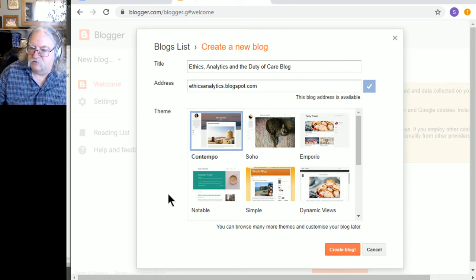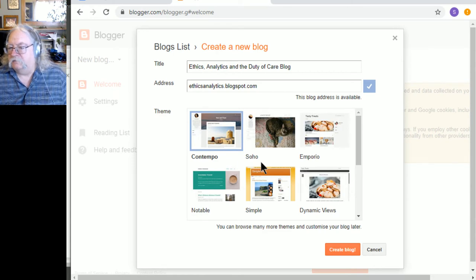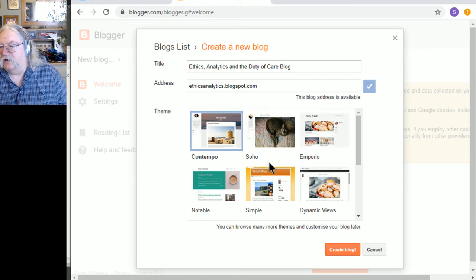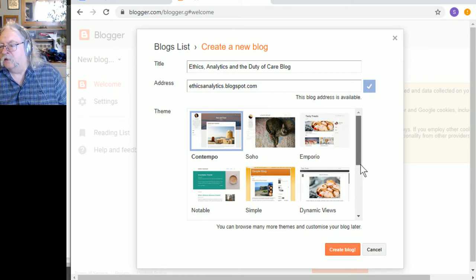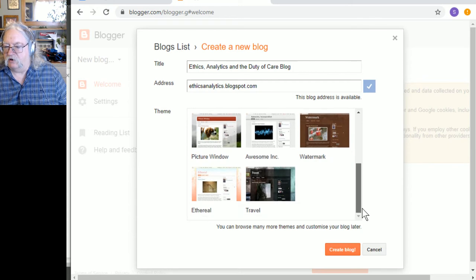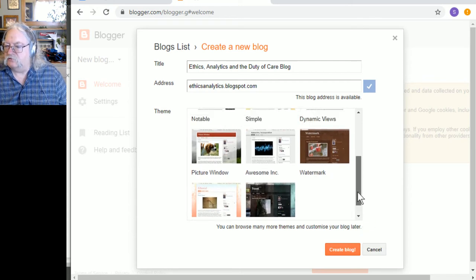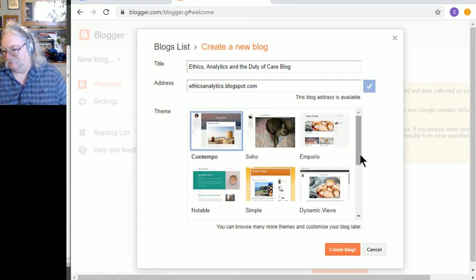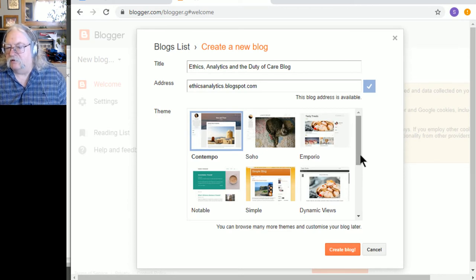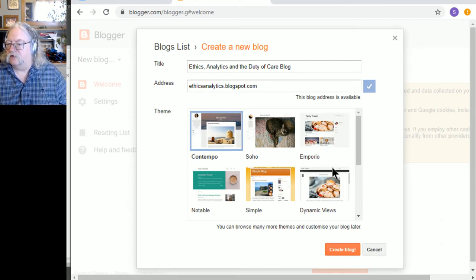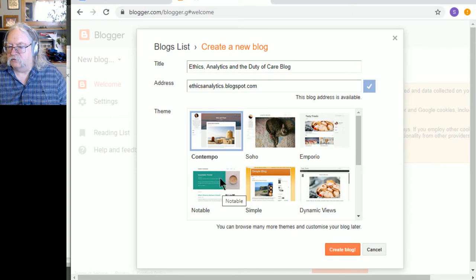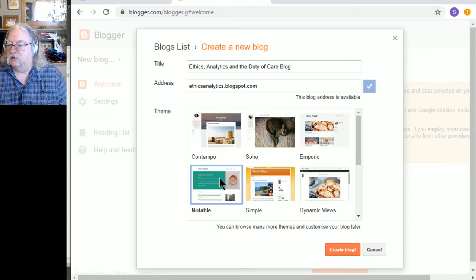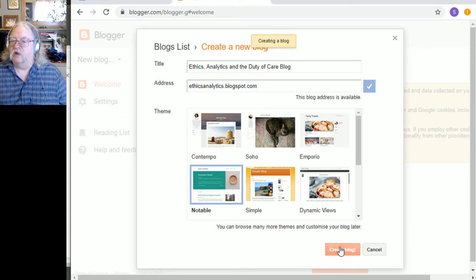All right. Not my favorite address, but whatever. So, as before, in other services, there are themes we can choose. Not very many, but there are other themes. Let's go with something similar. I like Notable. Okay. Let's create the blog.